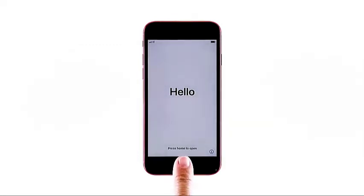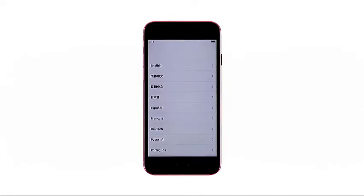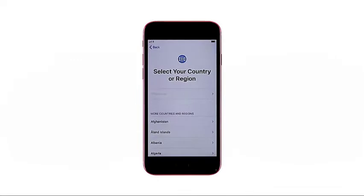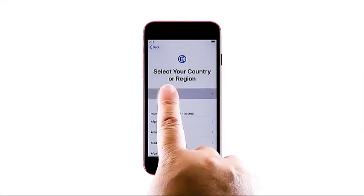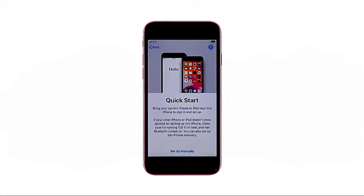When finished booting up, you will be greeted with a hello screen. While on the hello screen, press the home button to proceed. A new screen opens with a list of different languages. Tap to select your preferred language — you may need to scroll down to locate your language from the list. The next screen opens prompting you to select your country or region.